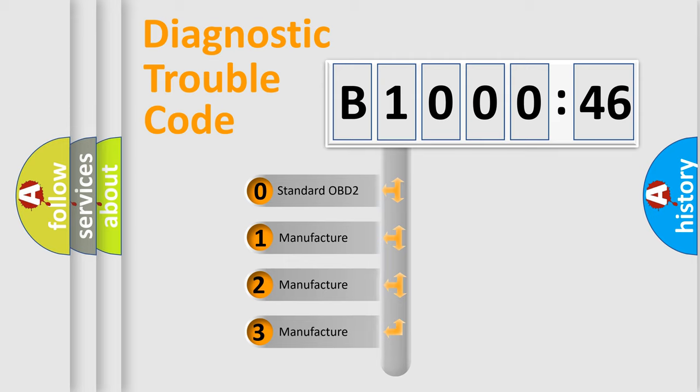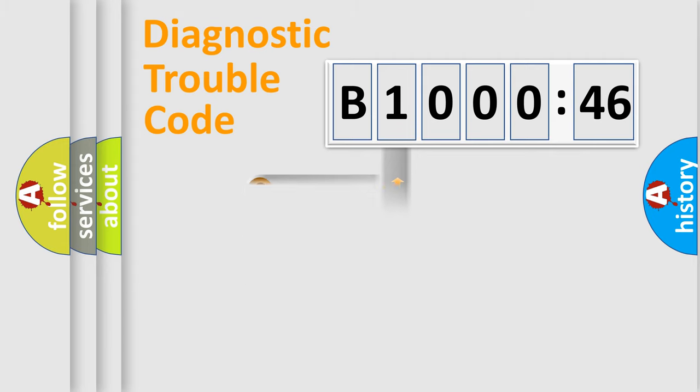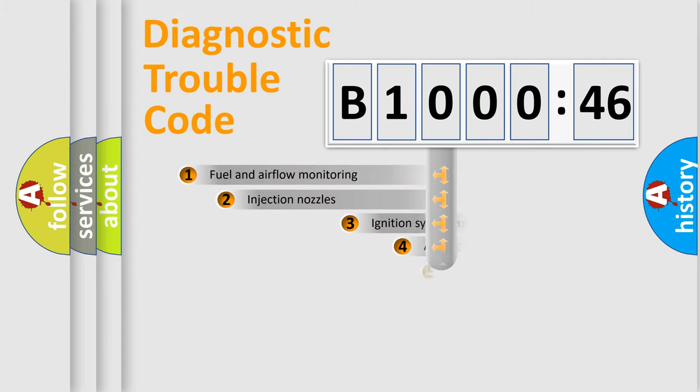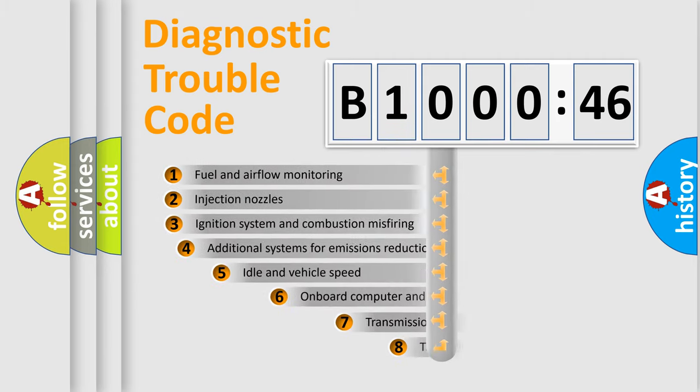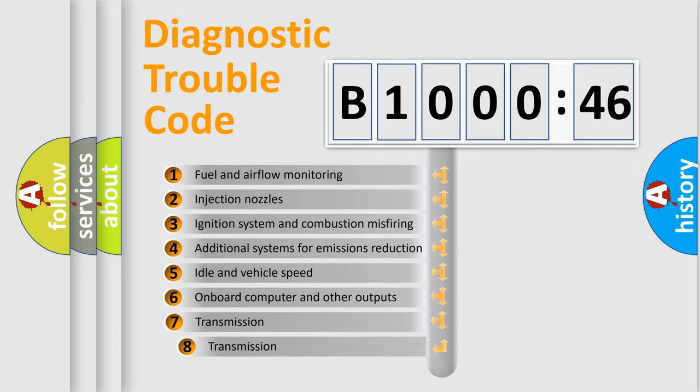If the second character is expressed as zero, it is a standardized error. In the case of numbers 1, 2, or 3, it is a manufacturer-specific error.